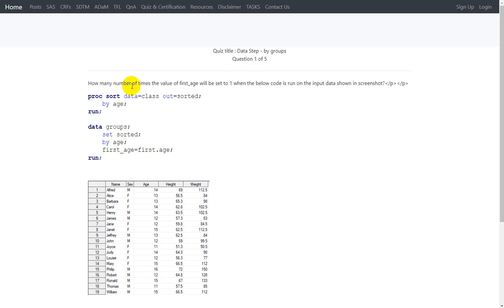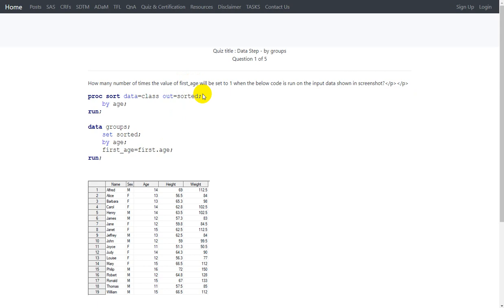The question is how many times the value of first_age will be set to 1. SAS considers each unique value present in the variable age as a group, and assigns a value of 1 to first.age for the first observation of each group. So we need to count how many unique values are in the age variable — that count will be our answer, since first_age will be set to 1 for each first instance of age.